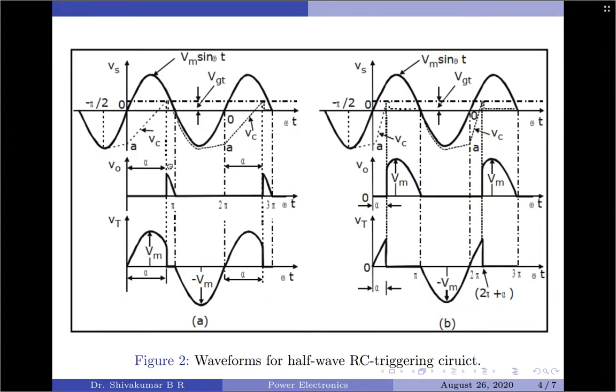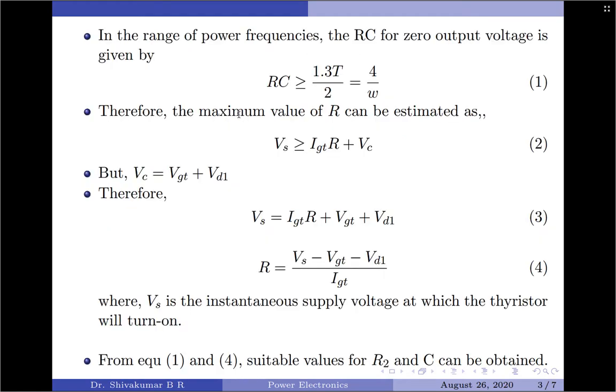After this, the capacitor holds to a small positive voltage as can be seen in the diagram. We will identify different parameters shown in the waveforms when we come to the waveform discussion.